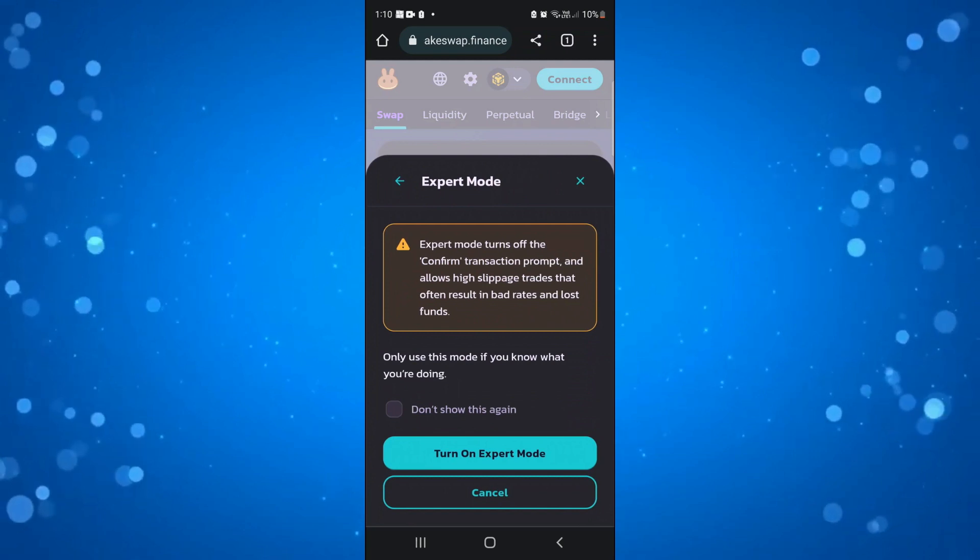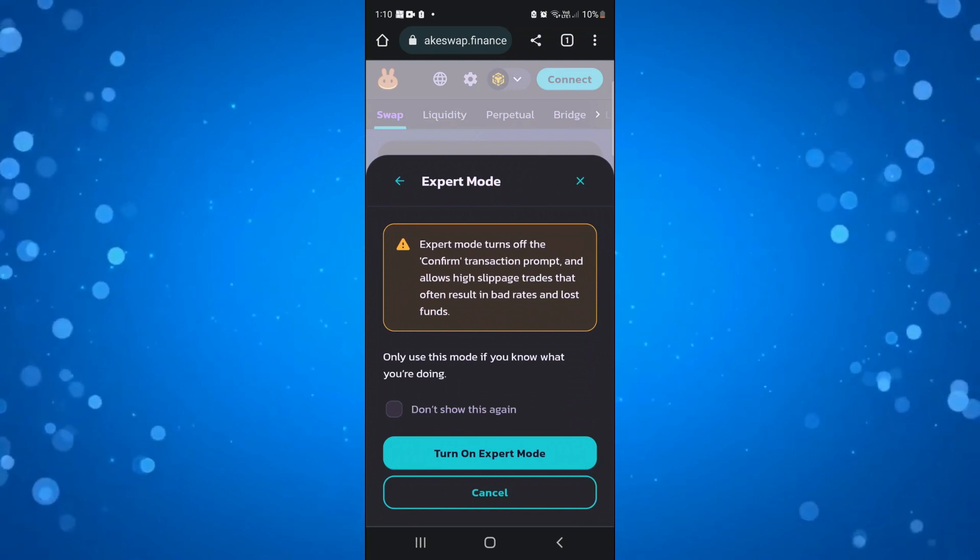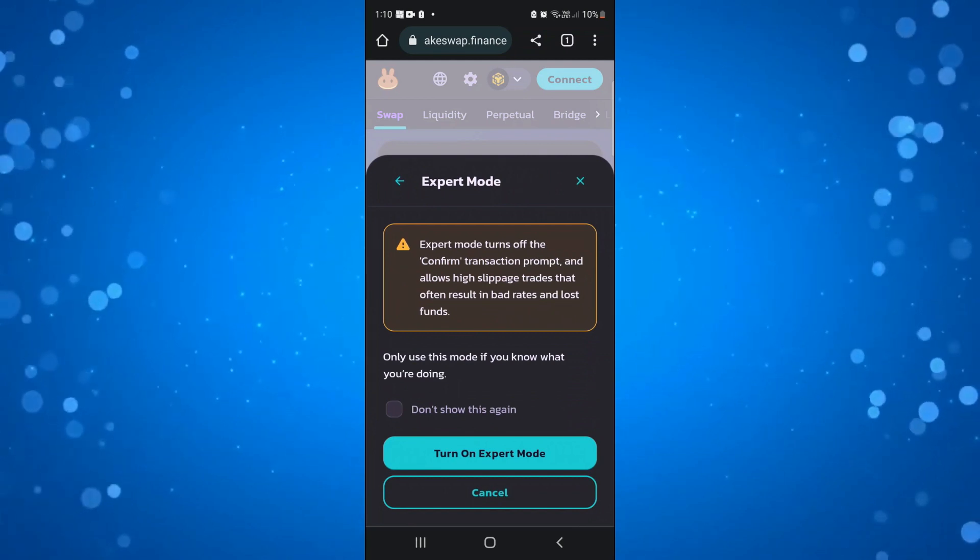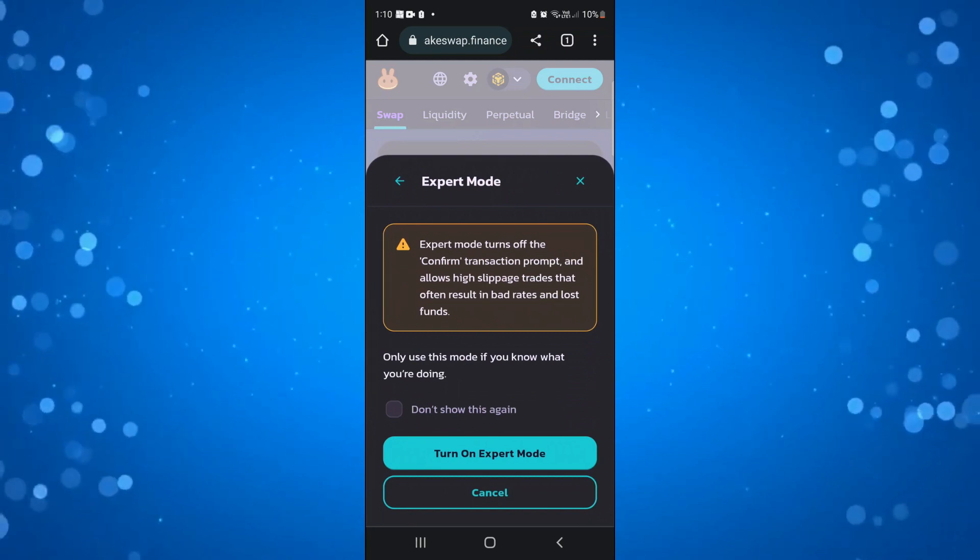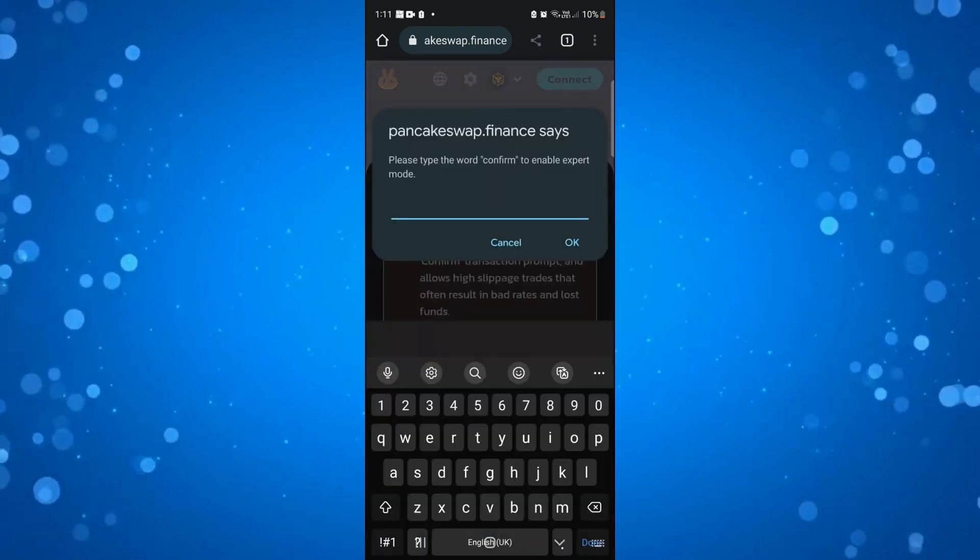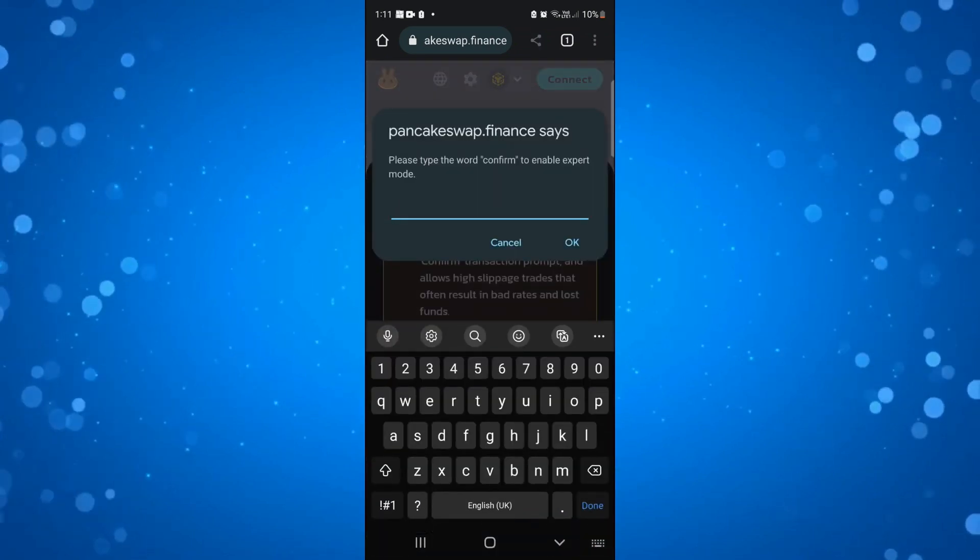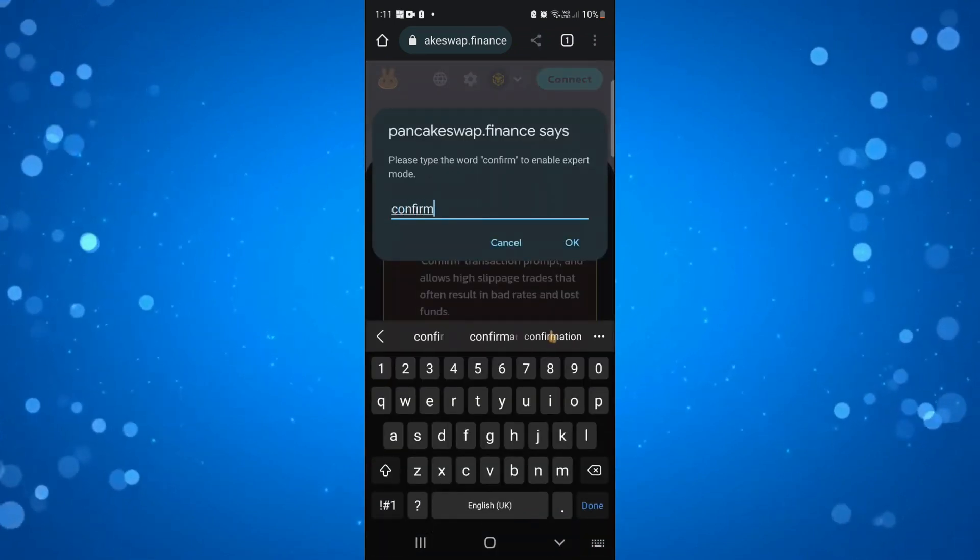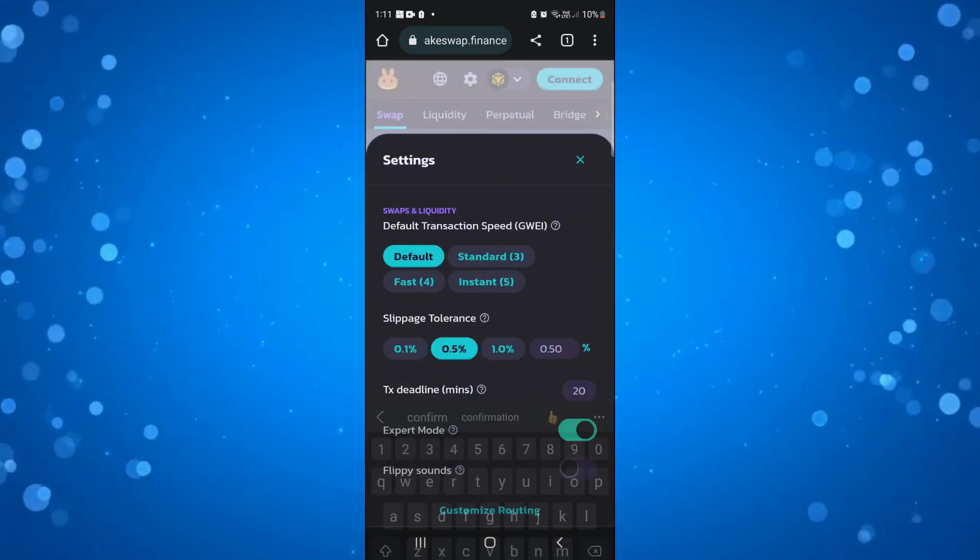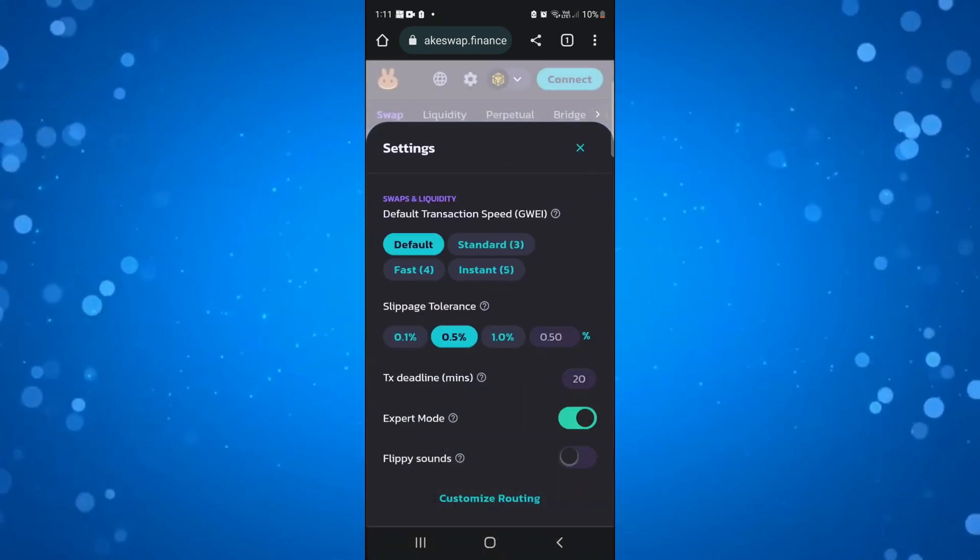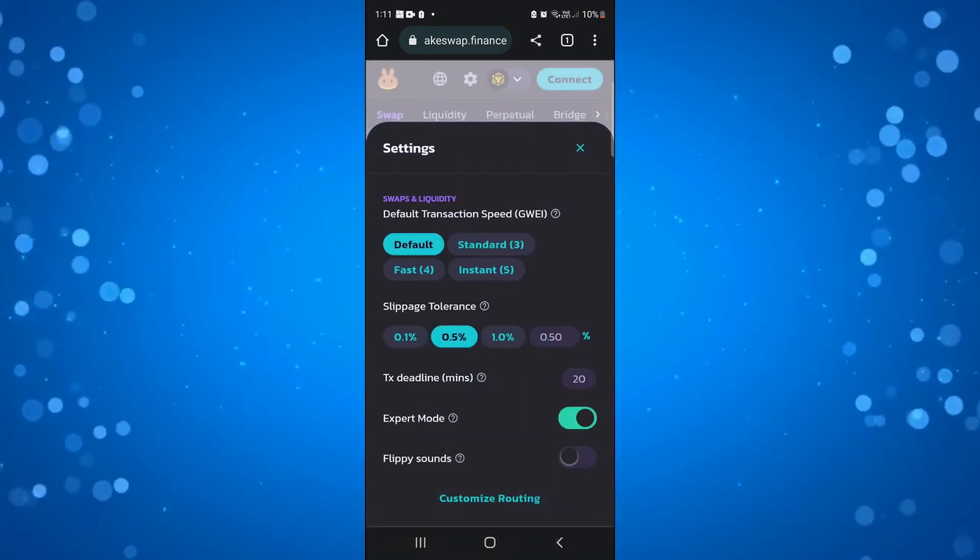Of course you only want to use this mode if you know what you're doing, but if you're happy to go ahead then press the turn on expert mode button down here and what you want to do is type confirm into the box and click ok, and that's going to turn expert mode on on PancakeSwap.